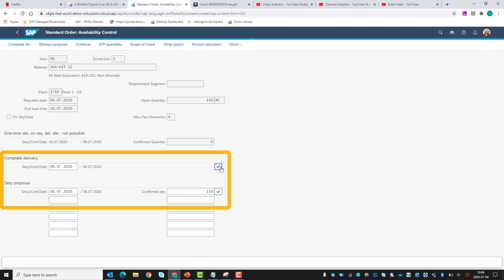Also, the single kit item, JOX Kit 11 on row 50, can be delivered on the 8th of July.